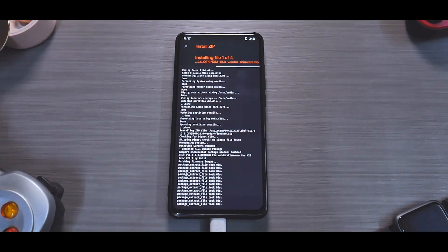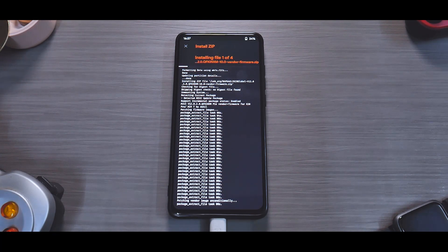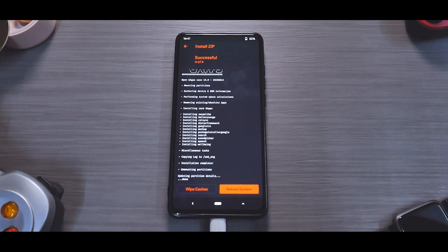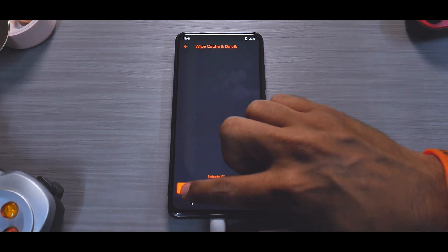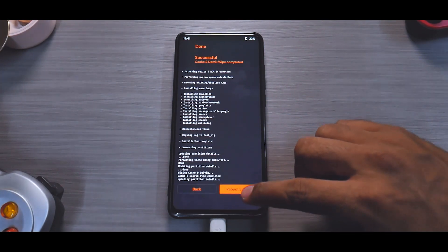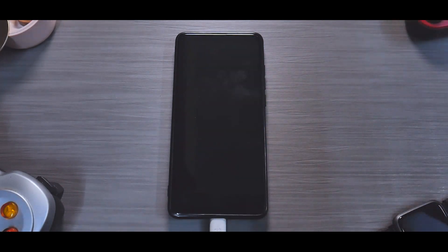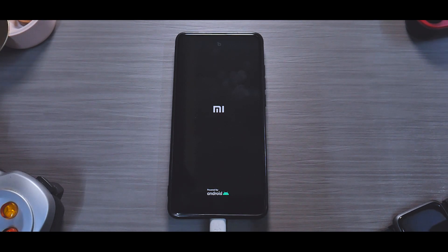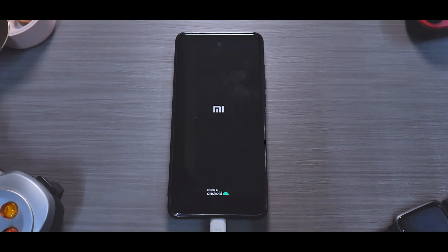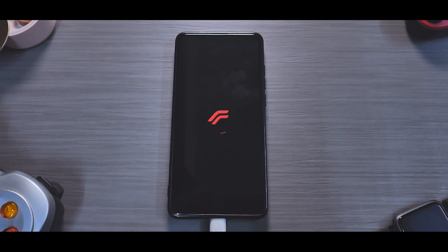The flashing sequence is: vendor → add to queue, F2FS patch → add to queue, Resurrection Remix → add to queue, then open GApps. That's the sequence. Flashing will take anywhere between two to three minutes — please be patient. Everything has been flashed. We'll quickly wipe caches and then reboot system.